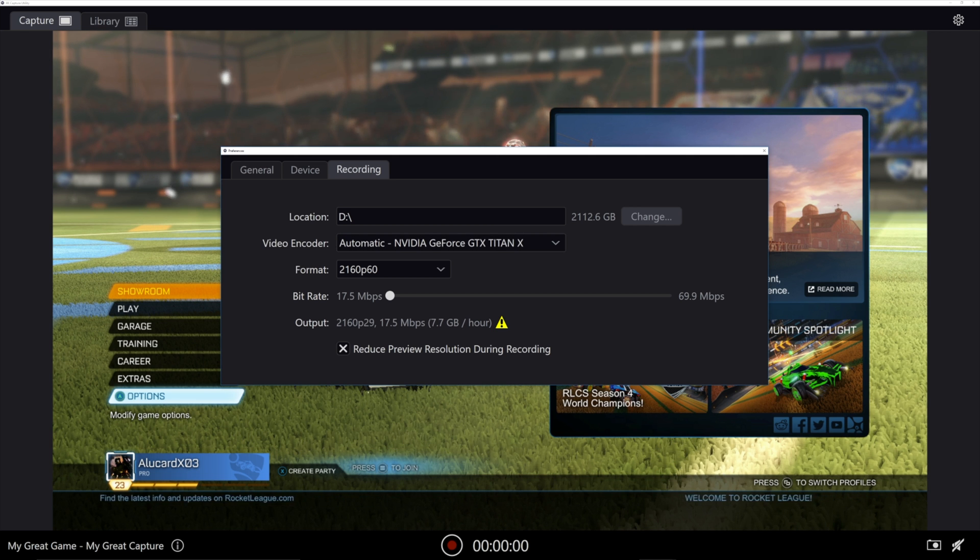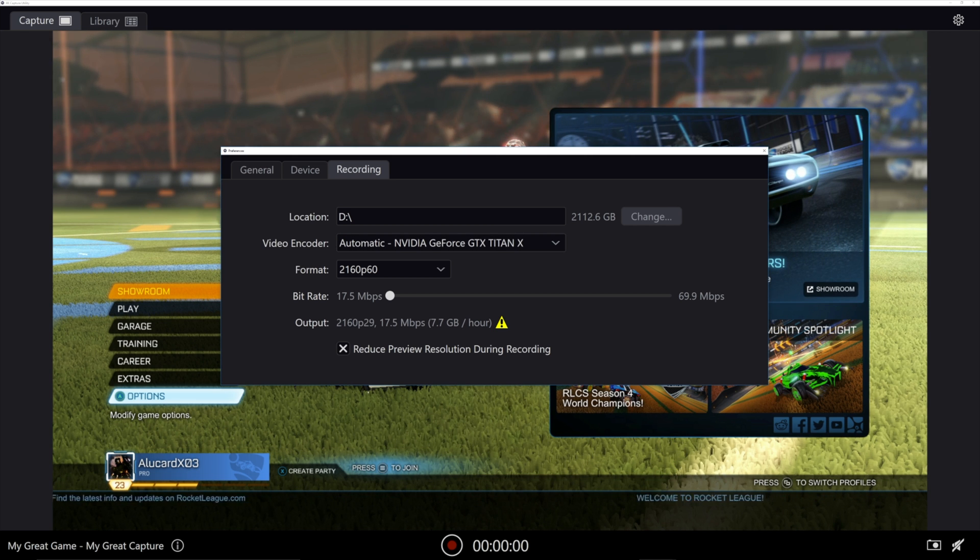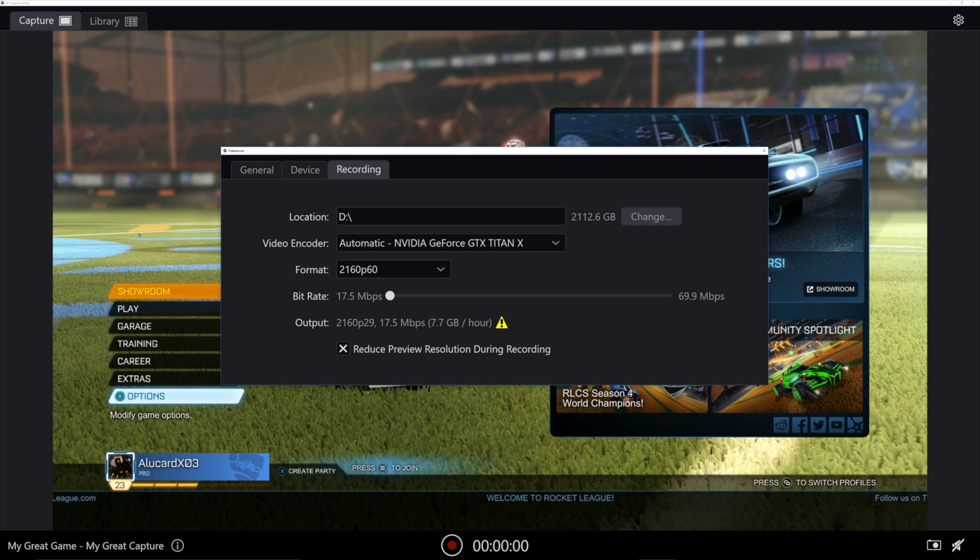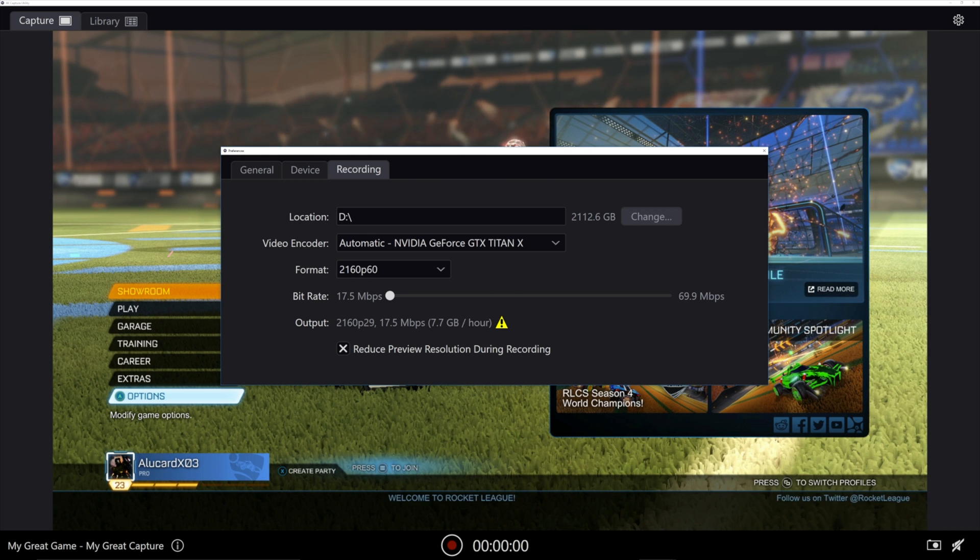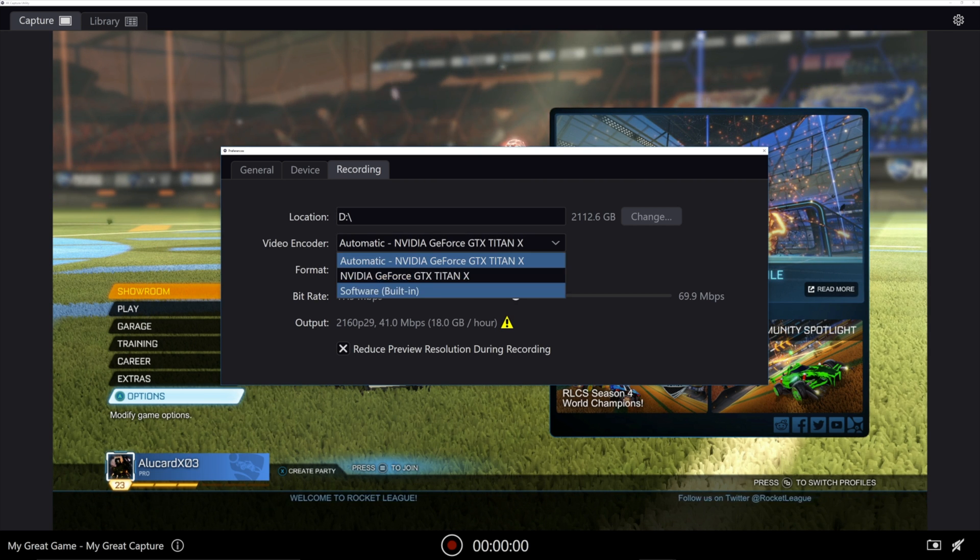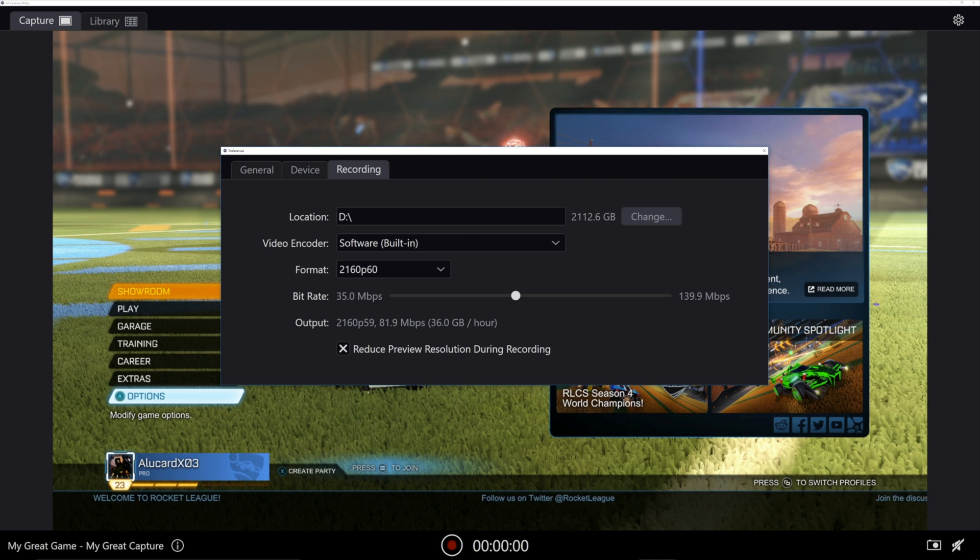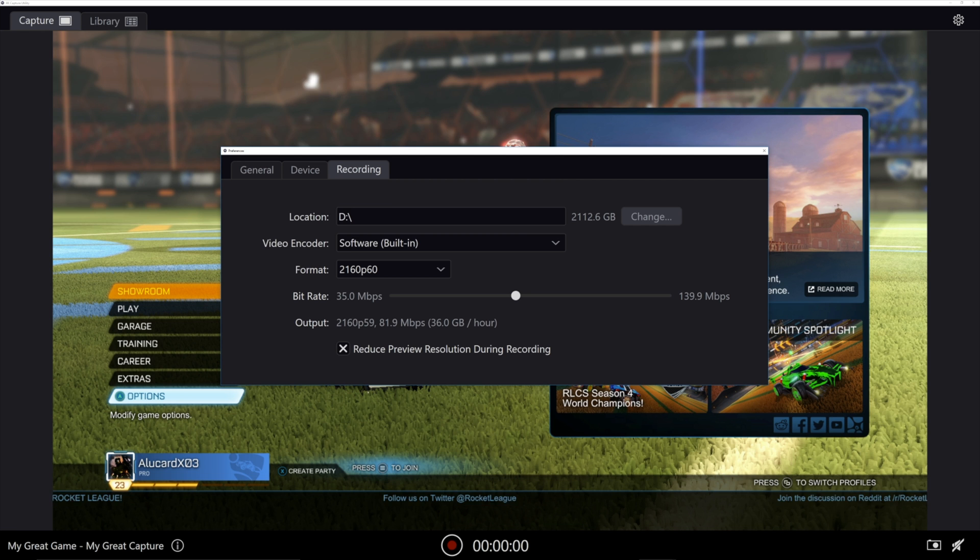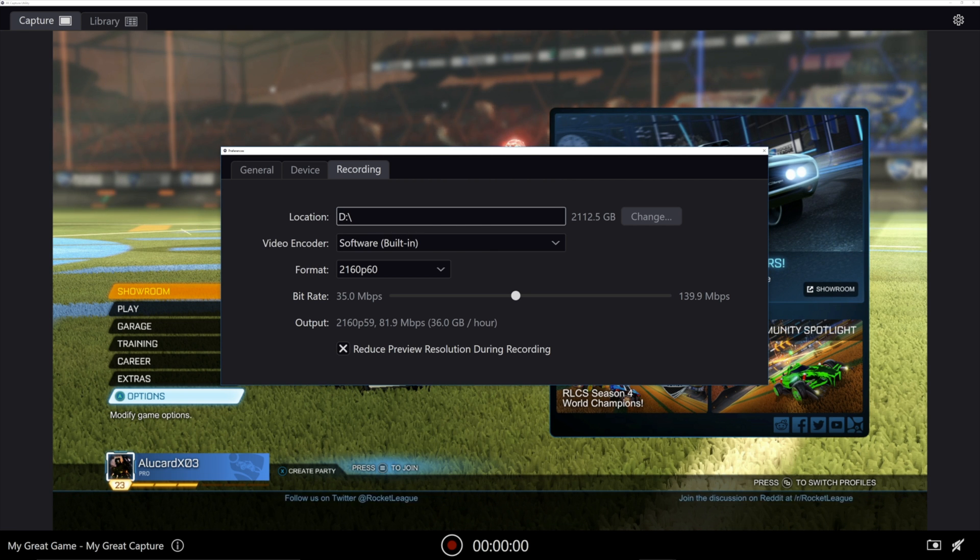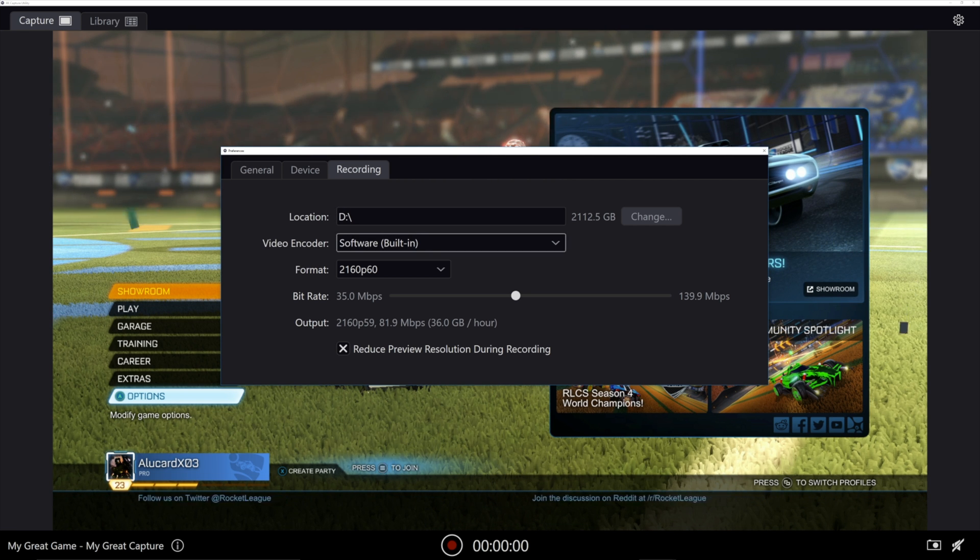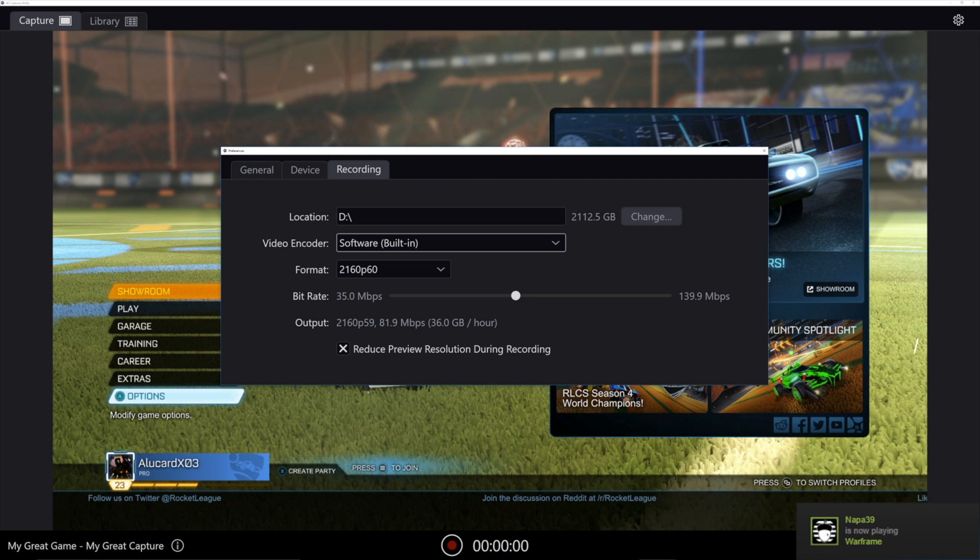And it's very strange because the Titan X should be able to run it no problem, but it just sort of doesn't. So that's definitely something to keep in mind. I prefer the software built in. This is a little bit more CPU intensive. So if you have a good CPU and you want to really save some of your GPU, this is the way to go.